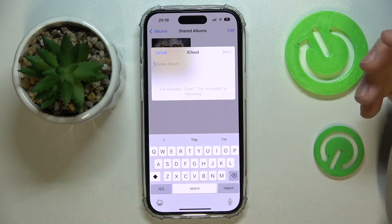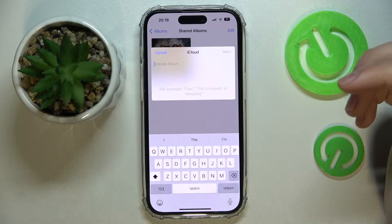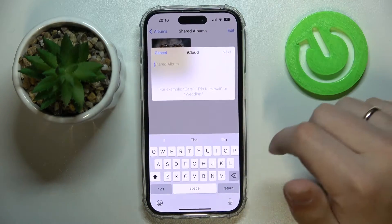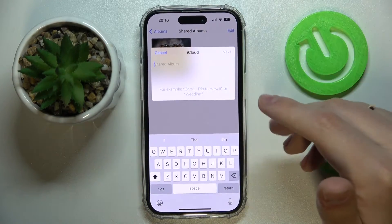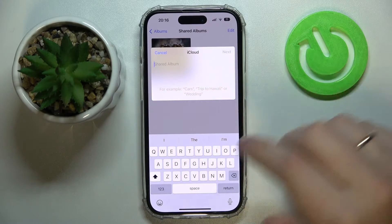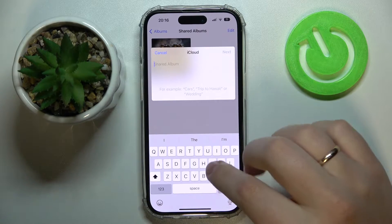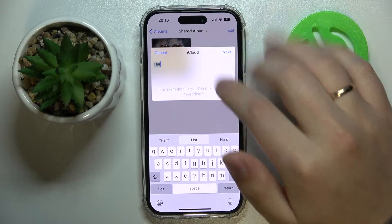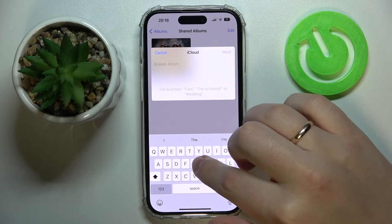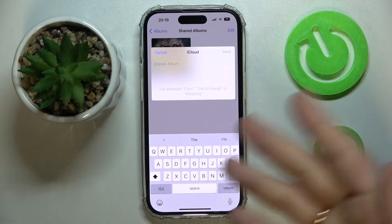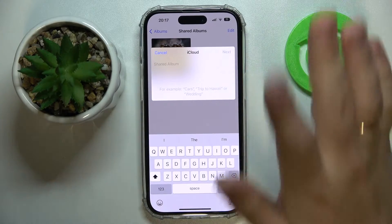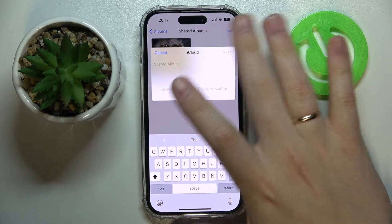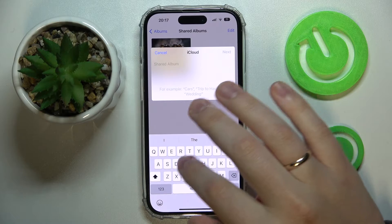Then add the people or person that you would like to share this album with. Those people have to be in your contacts list. At this stage you need to name the album first.